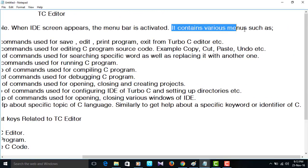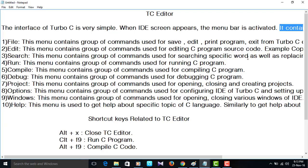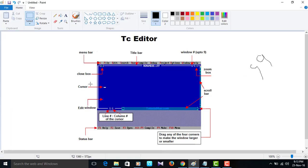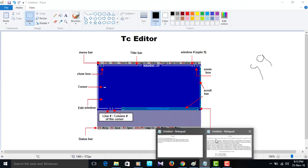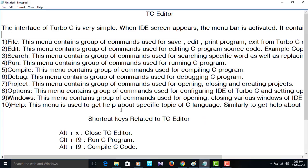The file contains group of commands used for save, edit, print program, and all those things. Edit. This menu contains group of commands used for editing. Edit menu contains group of commands for editing C program source code.